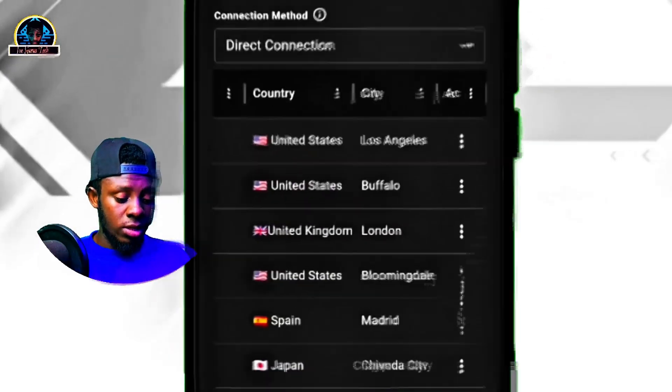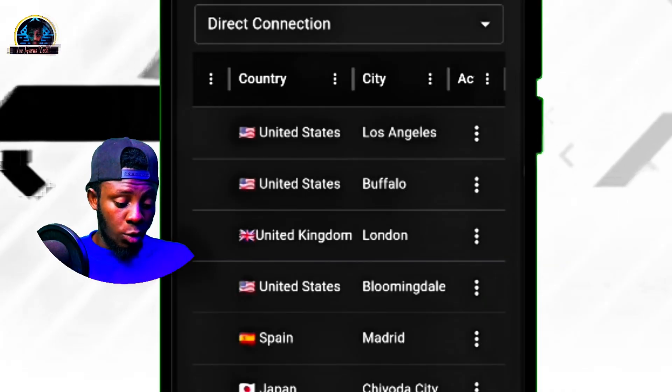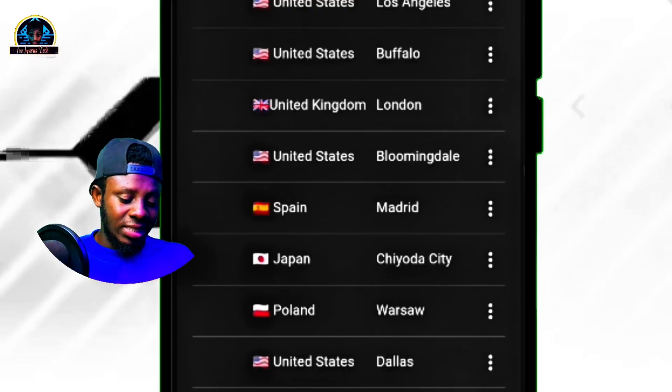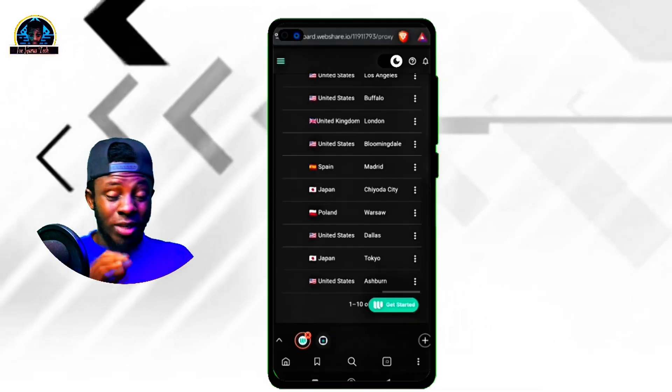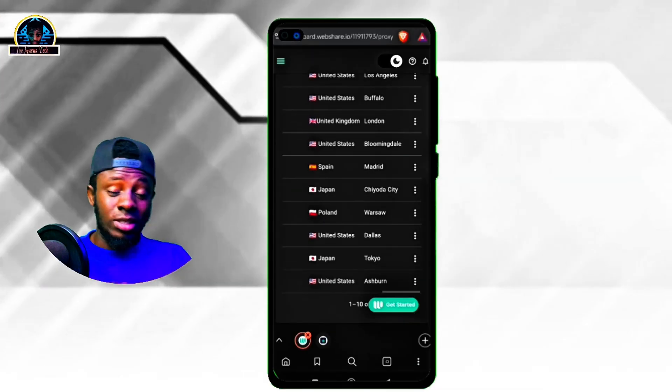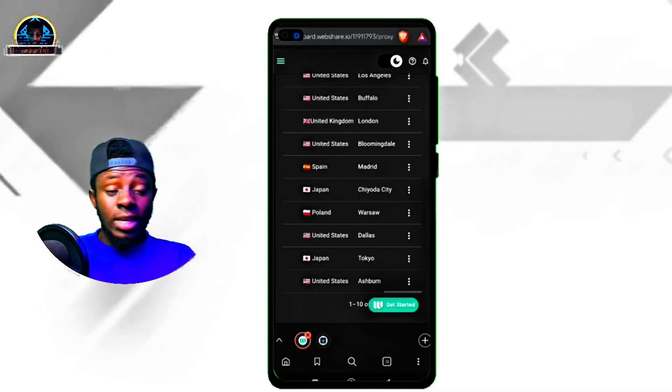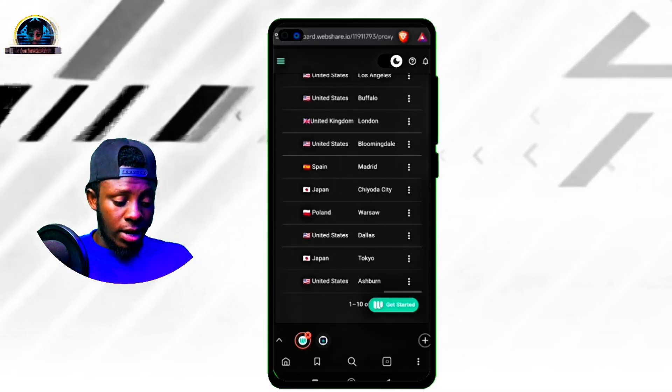You probably wonder how I got those free premium residential IP addresses. As you can see, they are all premium — we have United States, UK, Spain, Japan, and Poland. They are giving you your own residential IP, and if you check this out, you'll discover that they are all working fine.